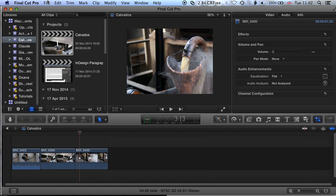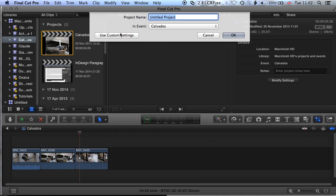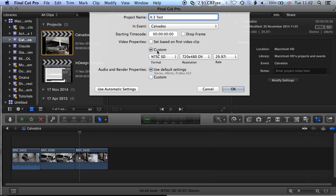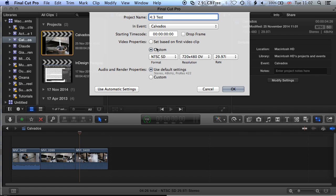Now we're going to create a new project. Go to File > New > Project. We'll call this project '43 test', leave it in the same event, and then click Use Custom Settings to manually configure the video properties.